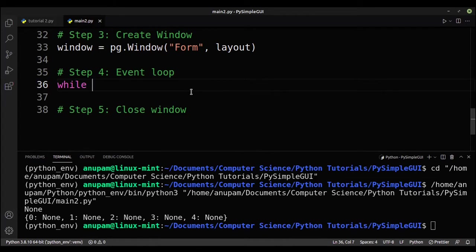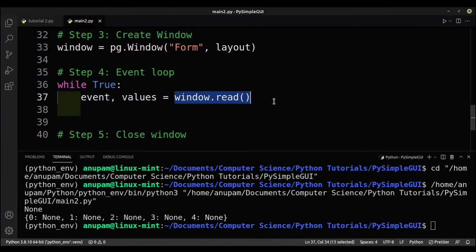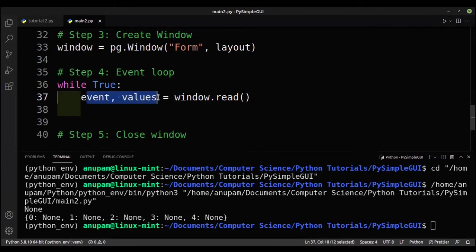Now we'll create the event loop using a while True loop. The program will keep running until the user closes the window or triggers an exit, at which point we break out of the loop. Inside the loop we call event, values = window.read(). The window pauses at window.read(), giving the user a chance to enter their name, age, email, and favorite language. To continue, the user must trigger an event such as clicking a button or closing the window.